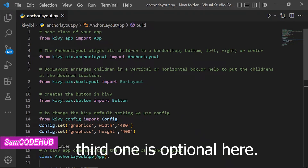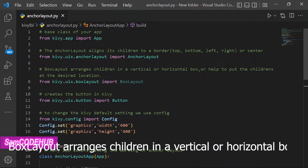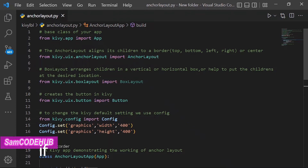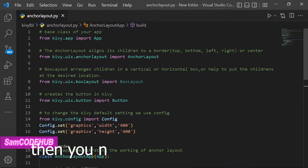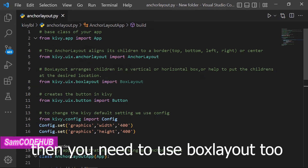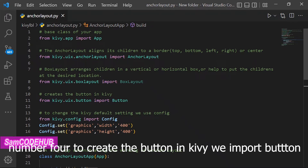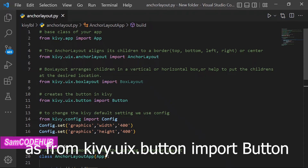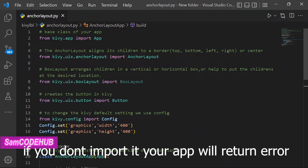The third import is optional. Box Layout arranges children in a vertical or horizontal box, or helps put children at a desired location. If you want to add several buttons, you need to use Box Layout too. To create a button in Kivy, we import Button: from kivy.uix.button import Button. If you don't import it, your app will return an error.